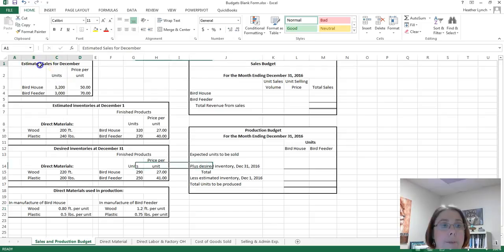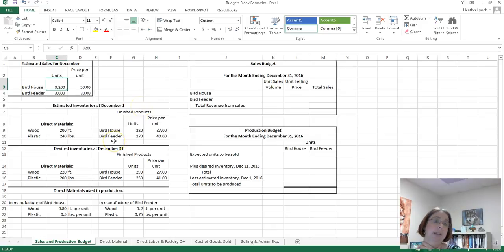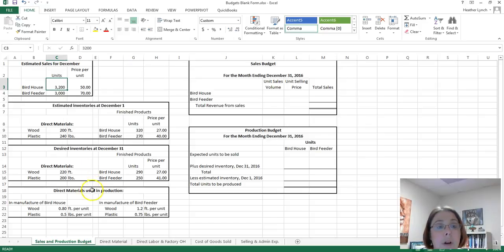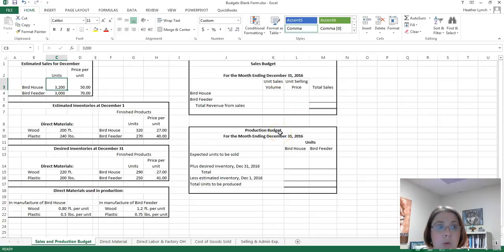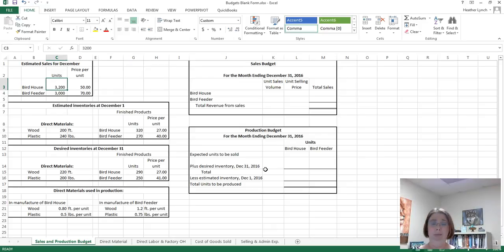I have estimated sales for December, estimated inventories as of December 1st, desired inventories at December 31st, and direct materials used in production. All of these we're going to use to potentially create these budgets. I've used the format that we would use in our text. We'll probably have two or three, possibly four or five videos on budgets.